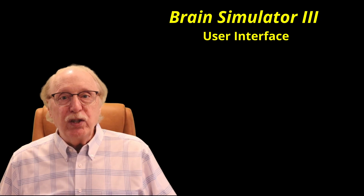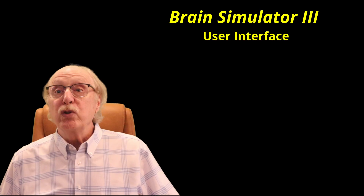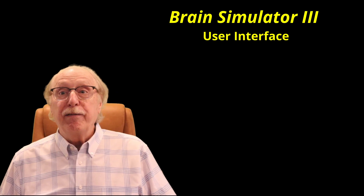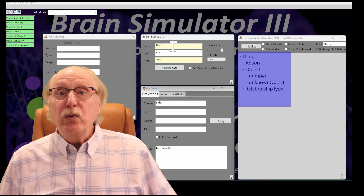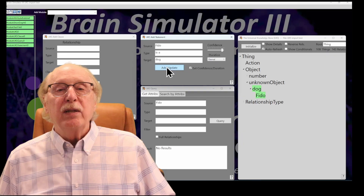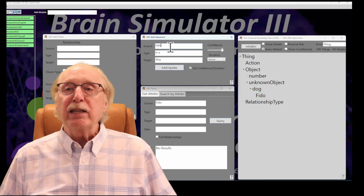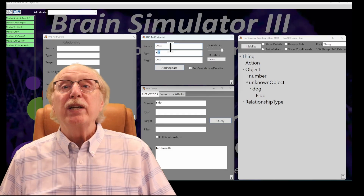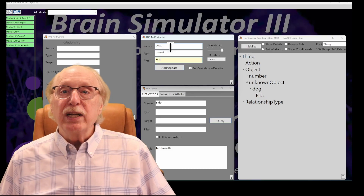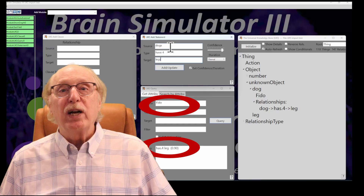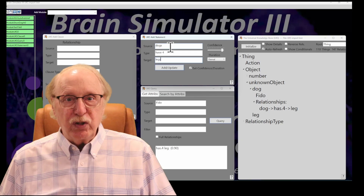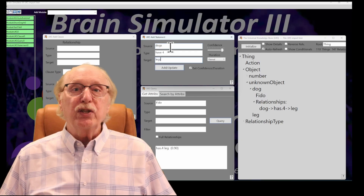One of the most useful ways to understand how the UKS works is through the user interface in the Brain Simulator 3 app, which acts as a live window into the graph. The main display presents the UKS in a tree view where you can see concepts and their relationships branching outward. This lets you visually trace how a simple fact like FIDO is a dog cascades into inherited attributes, such as four legs, mammal, and a lion. Changes to the data in the UKS are highlighted in green in real time so you can watch the knowledge evolve.